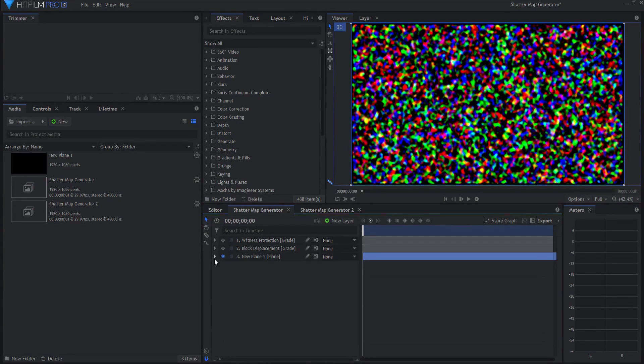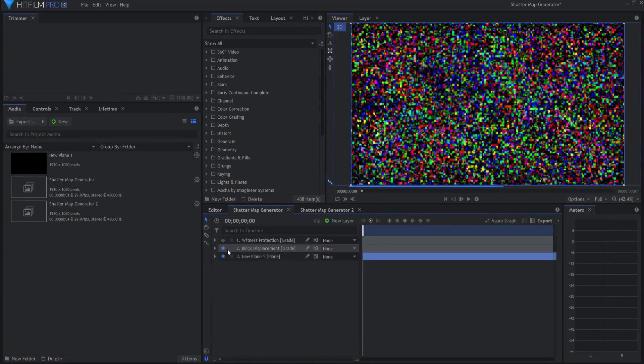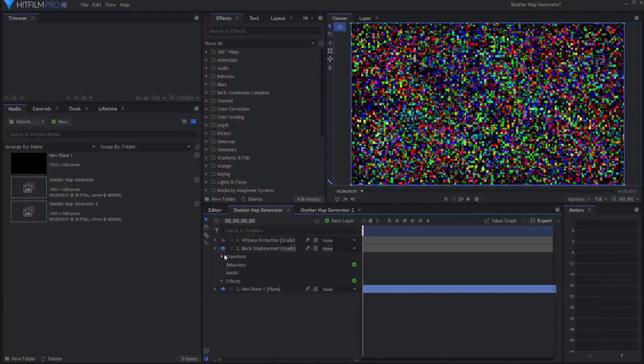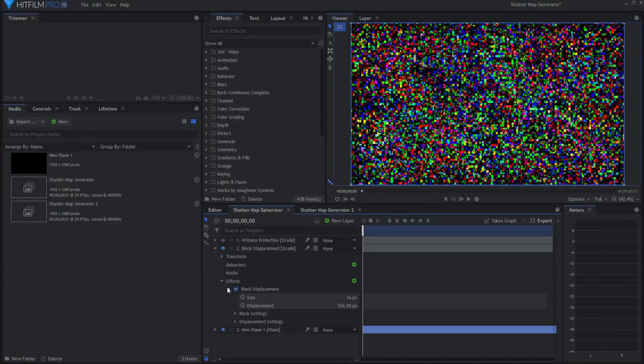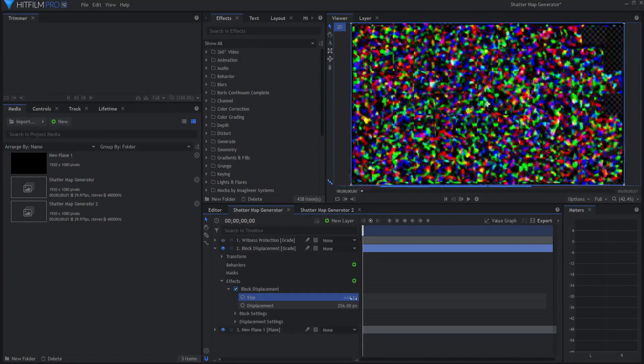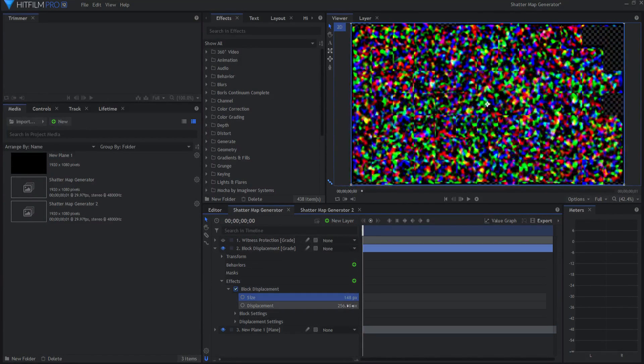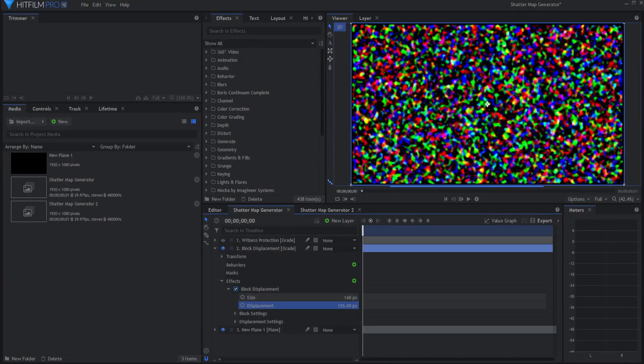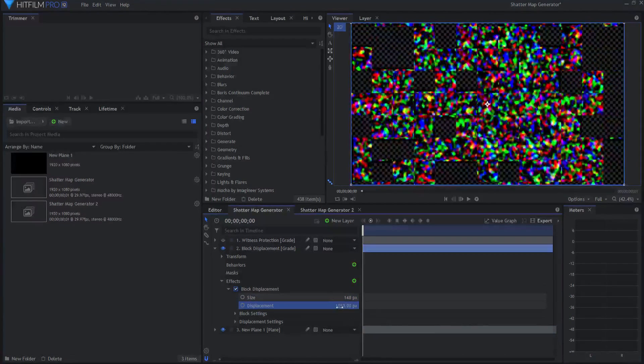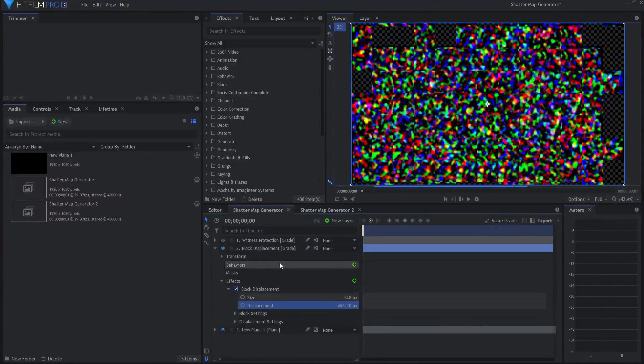I also added a couple of grade layers, including a block displacement effect. That block displacement effect is pretty cool because you can change the size of it, you can change the amount of displacement.